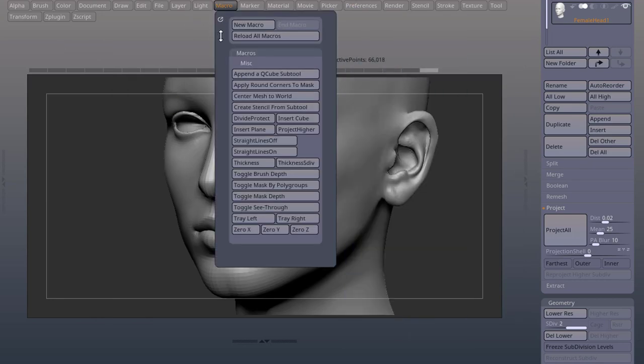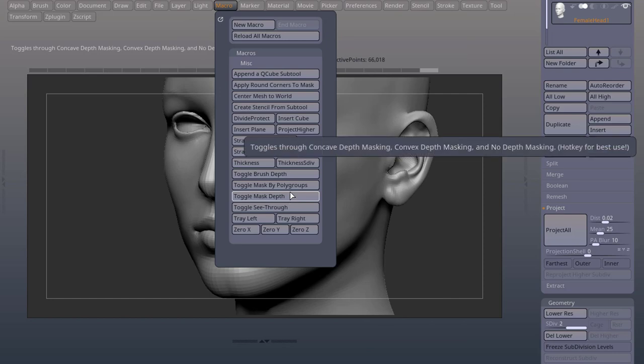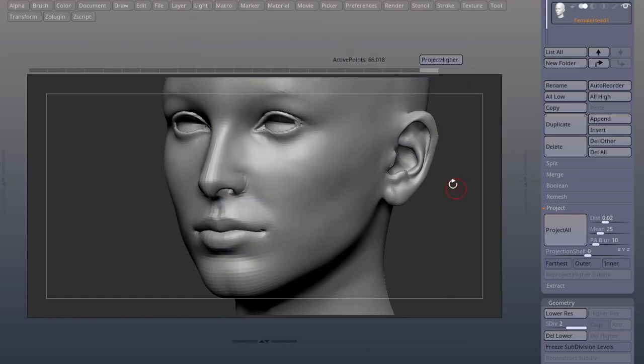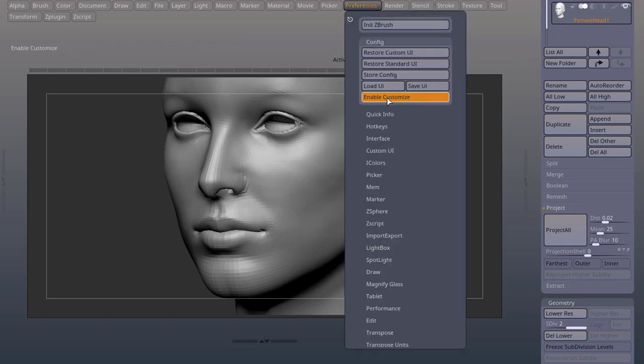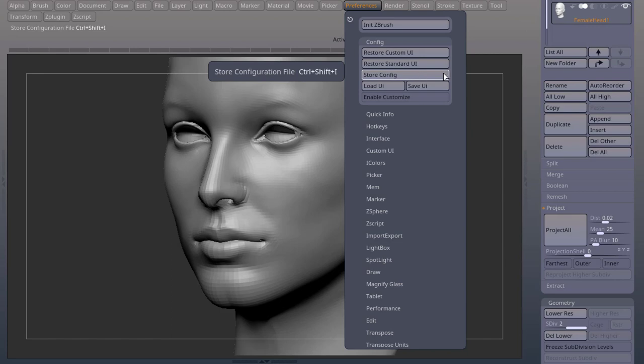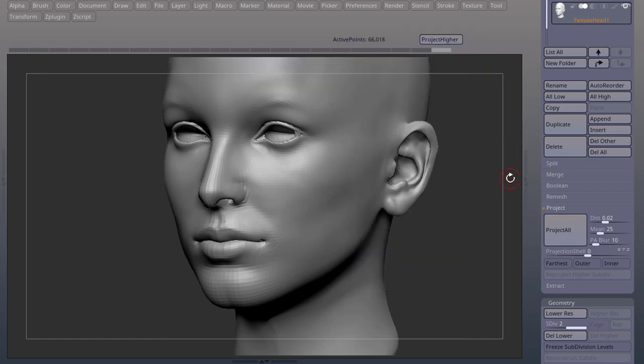Go to your macro. Look for your macro. Control alt and you can drag it anywhere in your interface. Preferences, turn enable customize off, start config. And next time you open ZBrush, your project higher macro will be there.